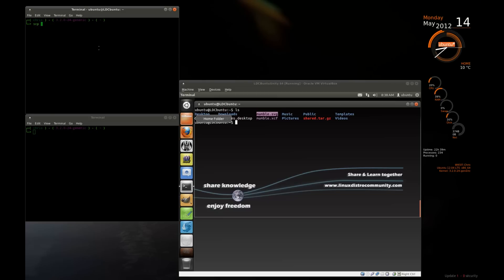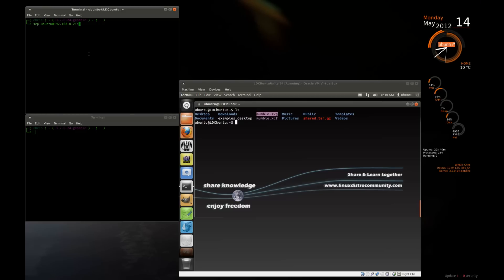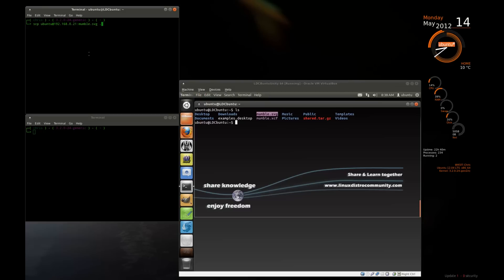And I'm going to use a username and password of Ubuntu because that's the account that I have created here. And then it's machine 192.168.0.21. And I'm going to pull the Mumble.svg file. So I say Mumble.svg. And then where do I want to put the file? I want to put it right into my home directory because I don't have a folder created for it yet.